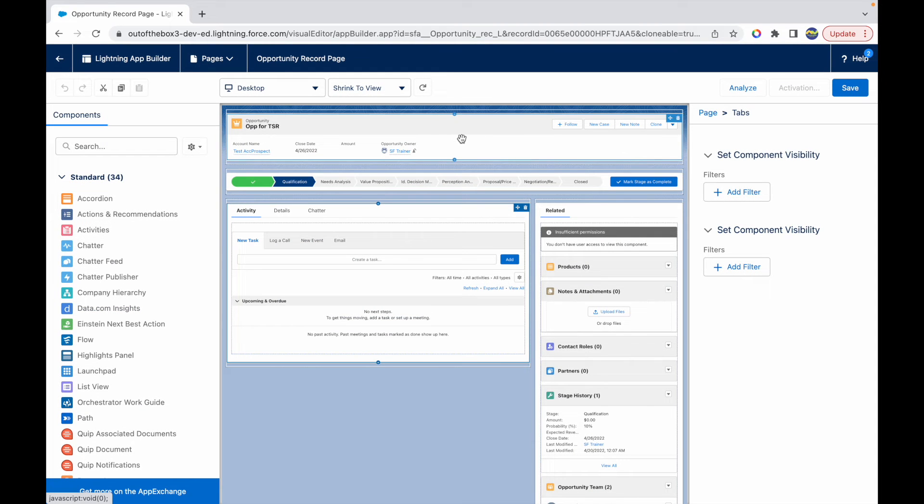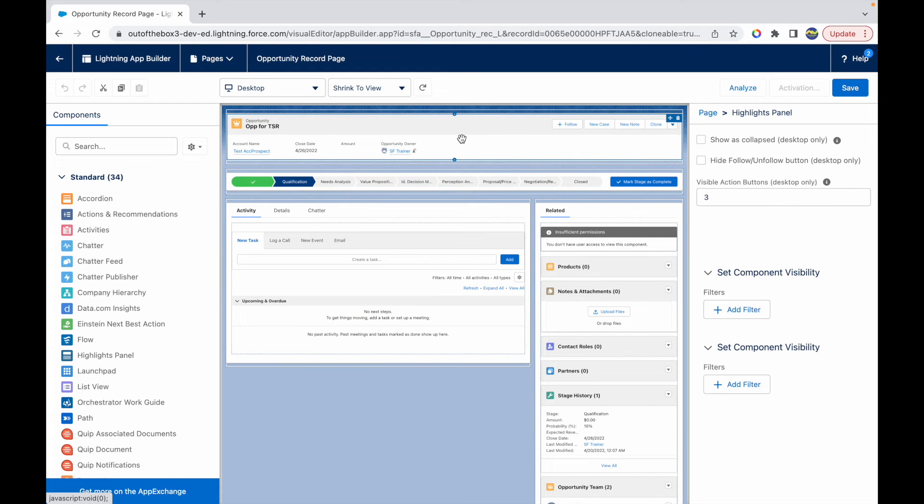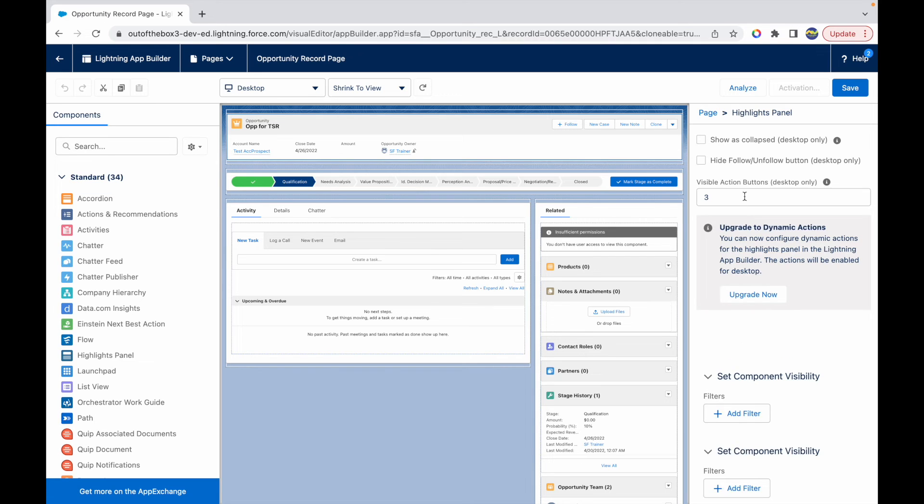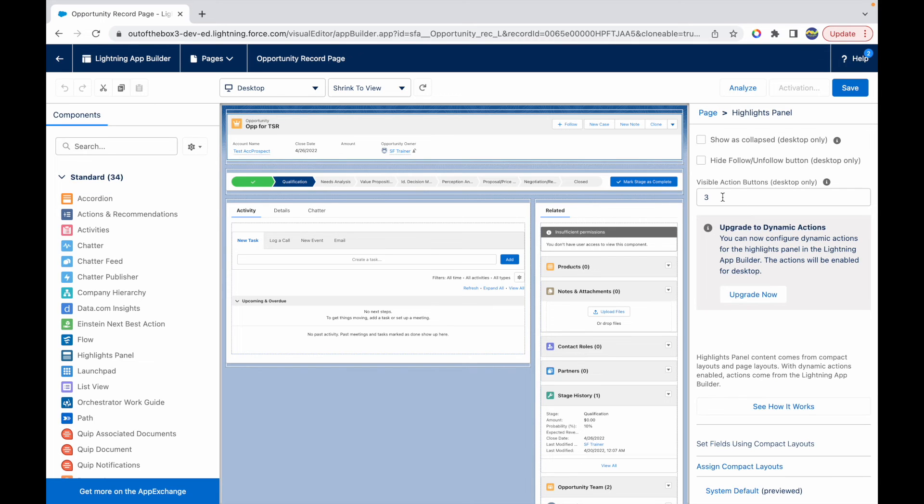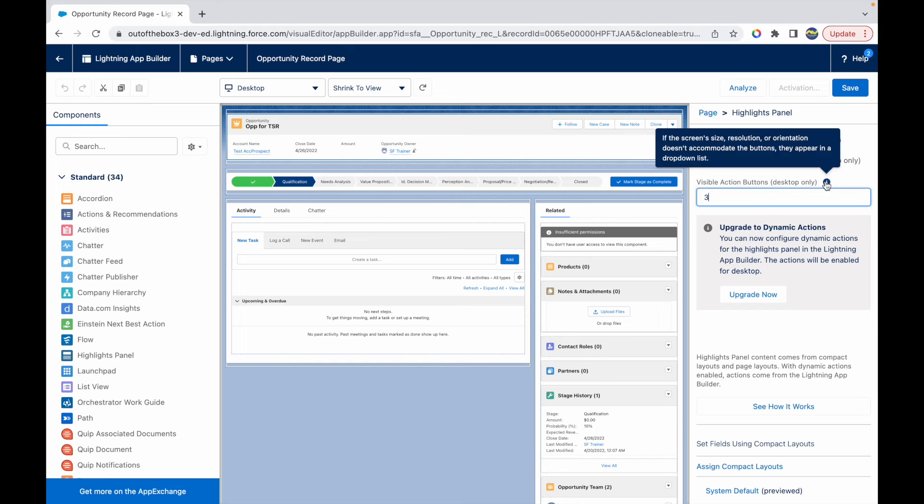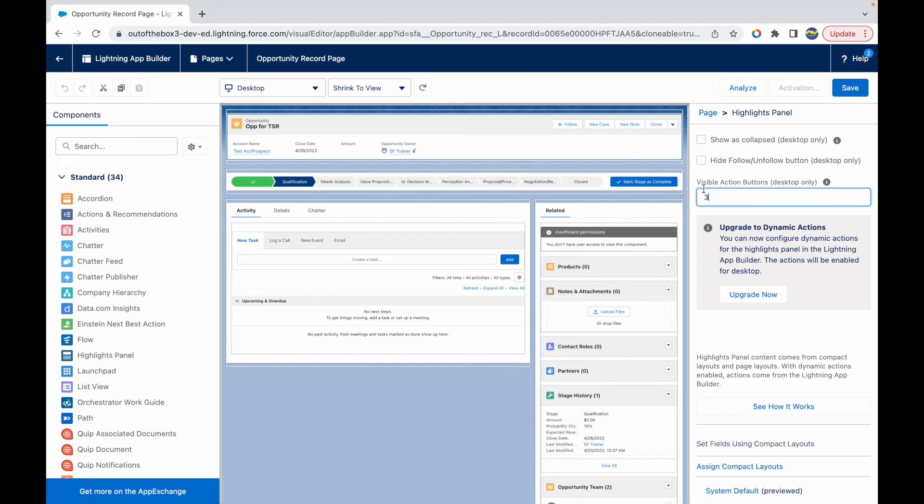I can click on this highlights panel section and here I have some options. If you notice, I have the option that says visible action buttons desktop only, so this will work only on desktop not on mobile. I can change this number. If I want to just see two buttons here, I can just type in two. Now this will only show me two buttons.